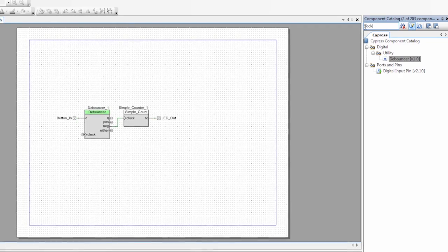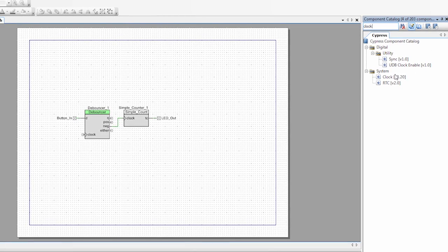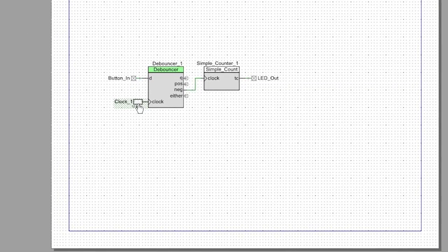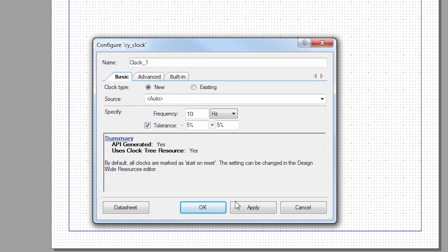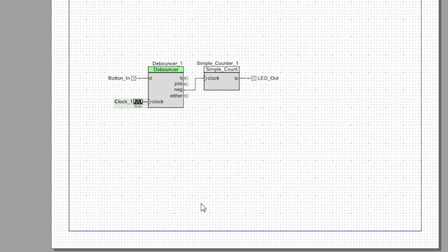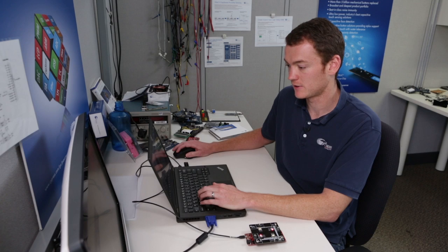And then lastly, I need to add a clock to the debouncer. So I'm going to search for a clock. I'm going to connect it up, and in this case, I'm just going to make this 10 hertz. The slower the clock, the longer debounce time is. All right, so I have this set up.